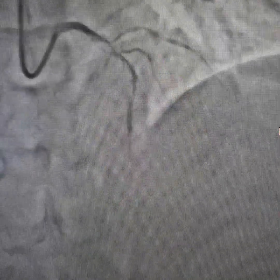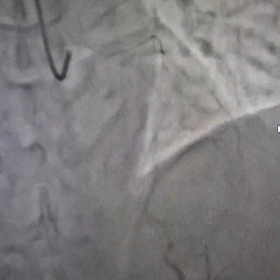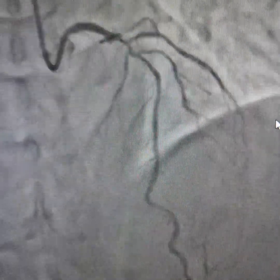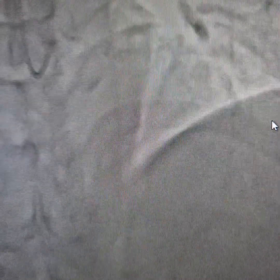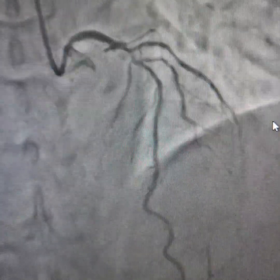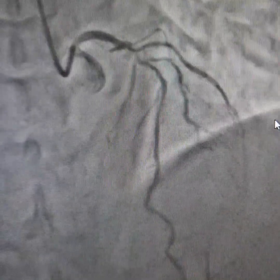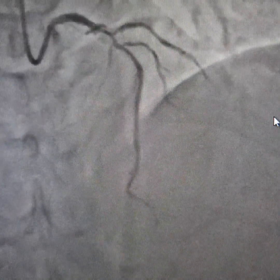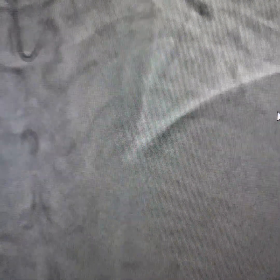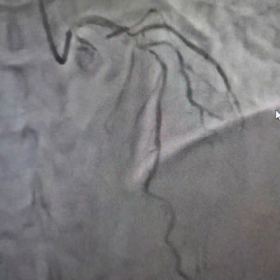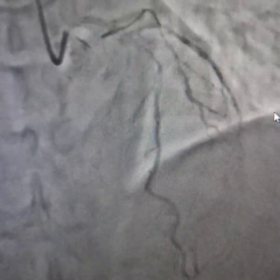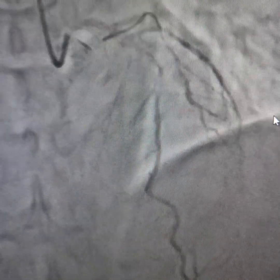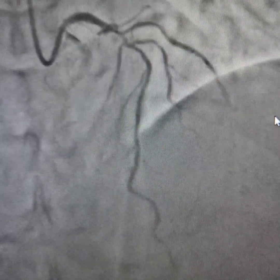This was the cranial view. You can see a diffusely diseased LAD with a lot of calcium. The patient was in the government health package so we had a lot of limitations, and the patient was not willing for bypass surgery and had given that in writing. So we had no other option but to go for stenting from the left main to the LAD.